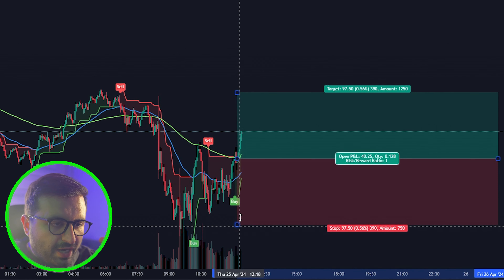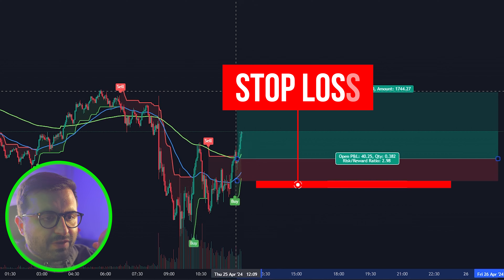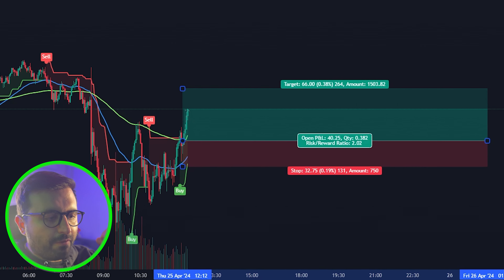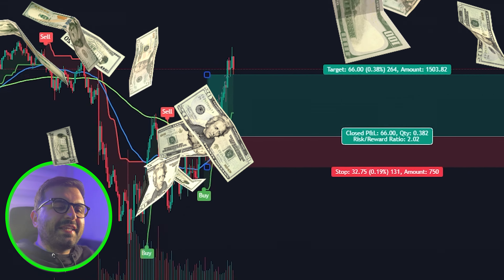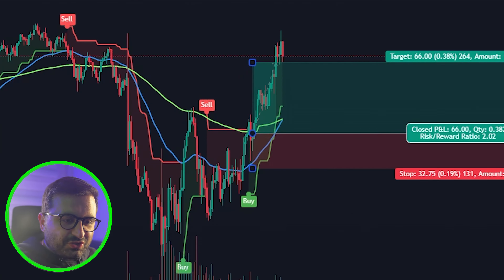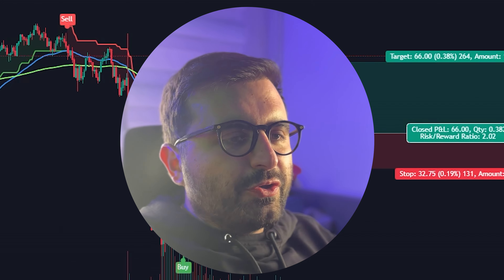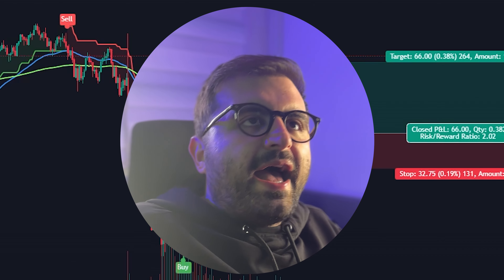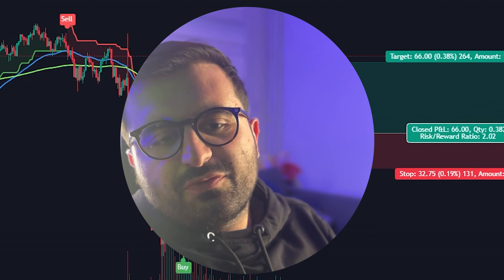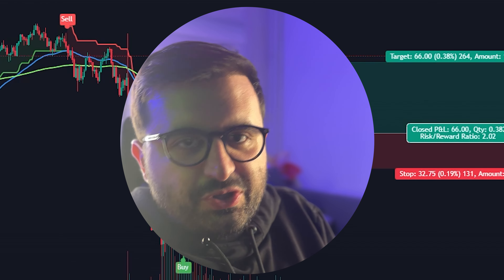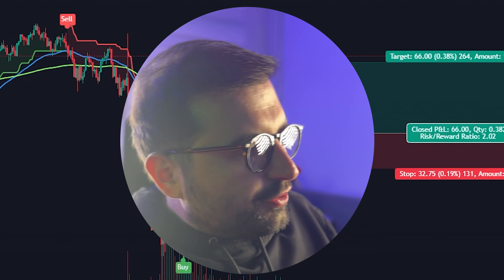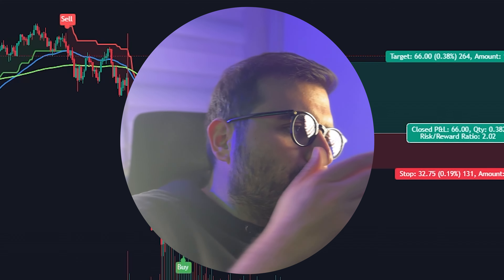We initiate a long position on the bar close, placing the stop loss at the recent support line and targeting a 1:2 risk-reward ratio. The trade hits our target — another easy win with this strategy. All you need to do is follow the price action and put the indicators on your chart. Moving averages work no matter what — whether you use ICT concepts or smart money concepts.